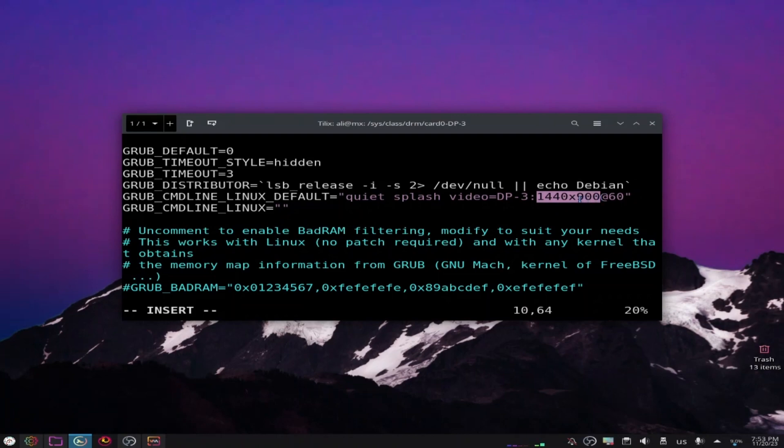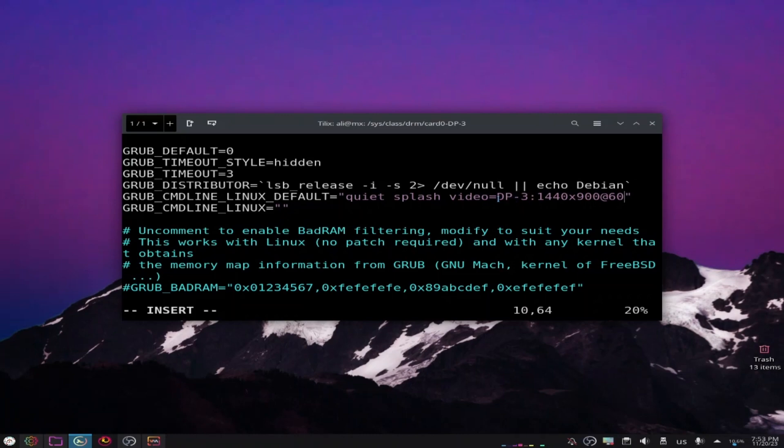Like that. But here just put the resolution that you want. In your case it may be different. And also don't forget to put the name of your monitor here. This may be different from the one that I'm using. So since you've added the name of your monitor and the resolution that you want, just save the file.